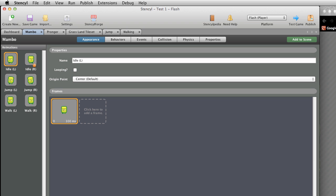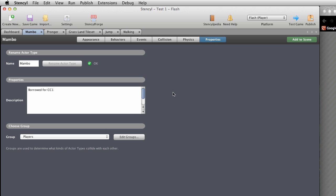Skip over to the Properties tab by clicking its corresponding blue button at the top of the editor. Check to see that Mambo is a member of the Players Group.